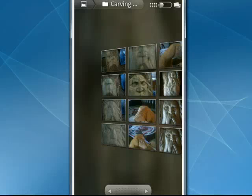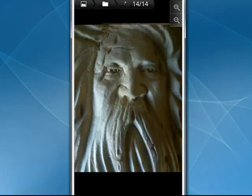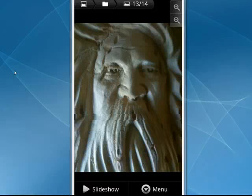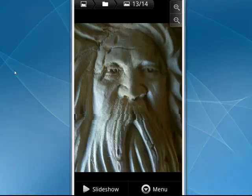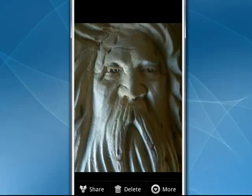If you tap on a picture, it enlarges. This is a spirit face I was carving. And if you tap on the picture, you get the option to do a slideshow. If you tap on menu, you get the options to share, delete, or more.